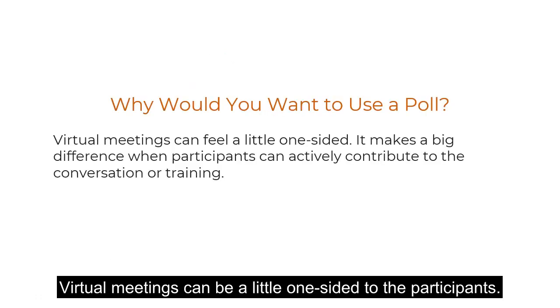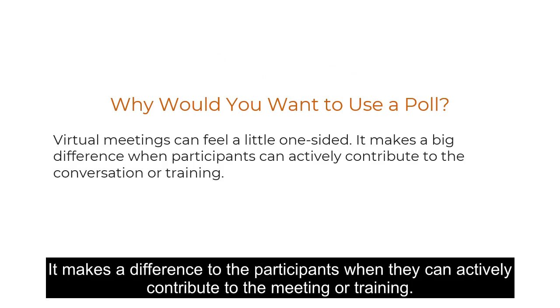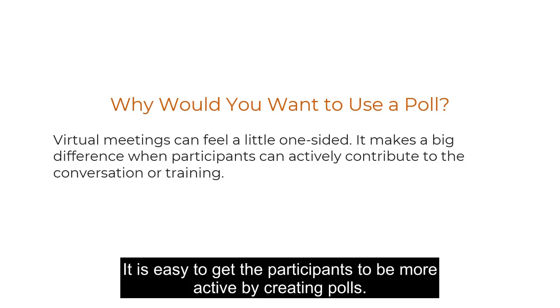Virtual meetings can be a little one-sided to the participants. It makes a difference when they can actively contribute to the meeting or training. It is easy to get the participants to be more active by creating polls.